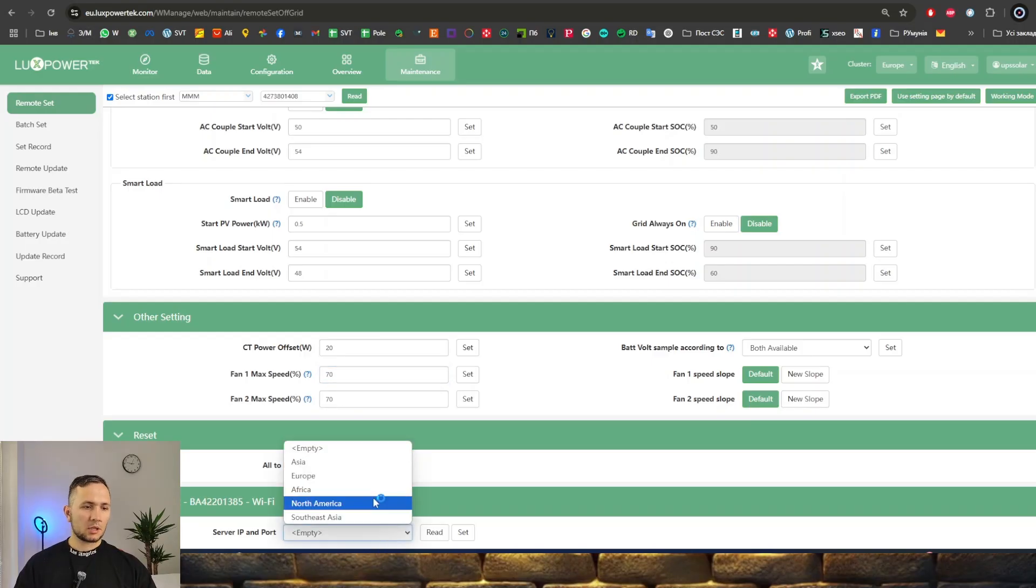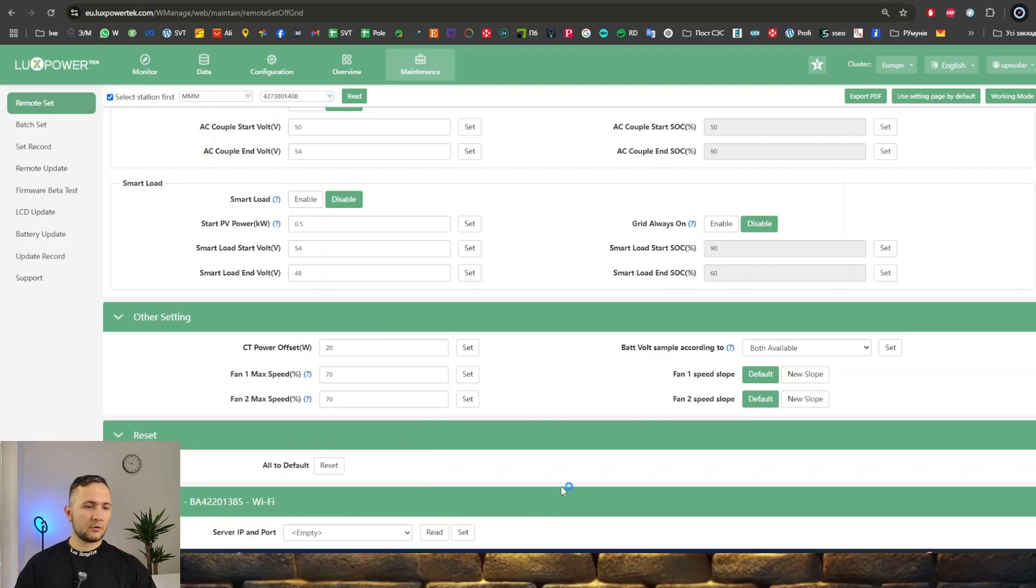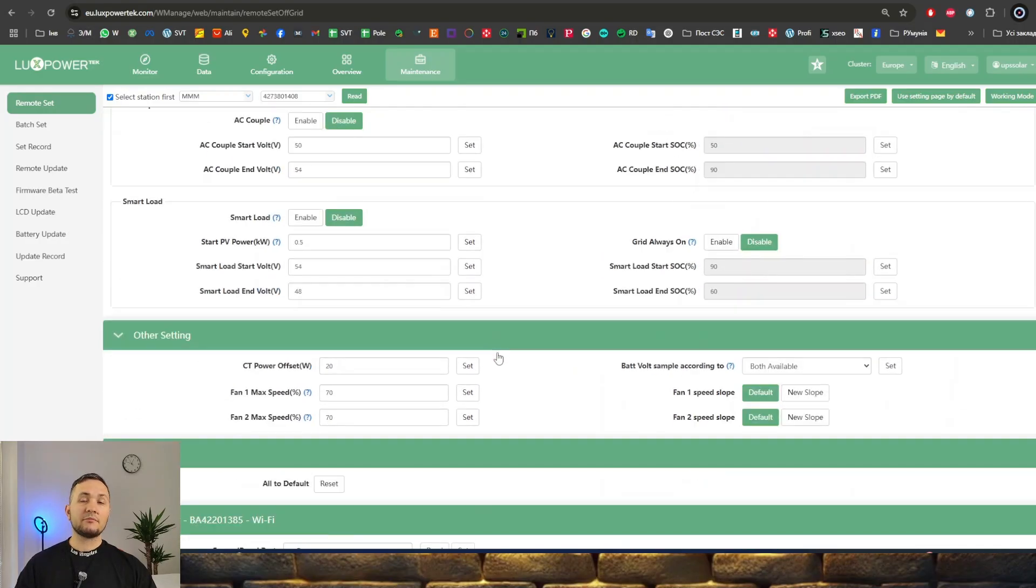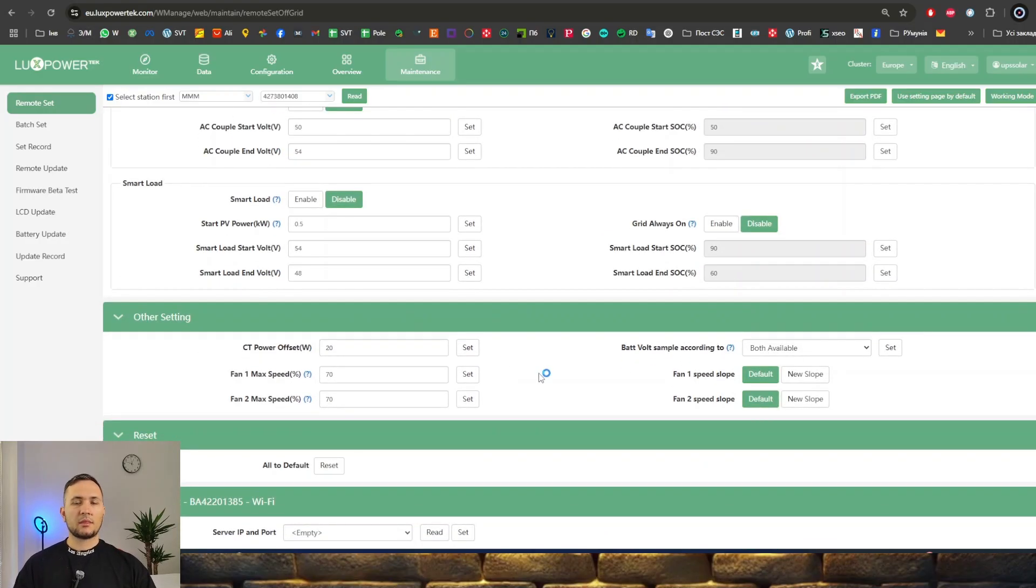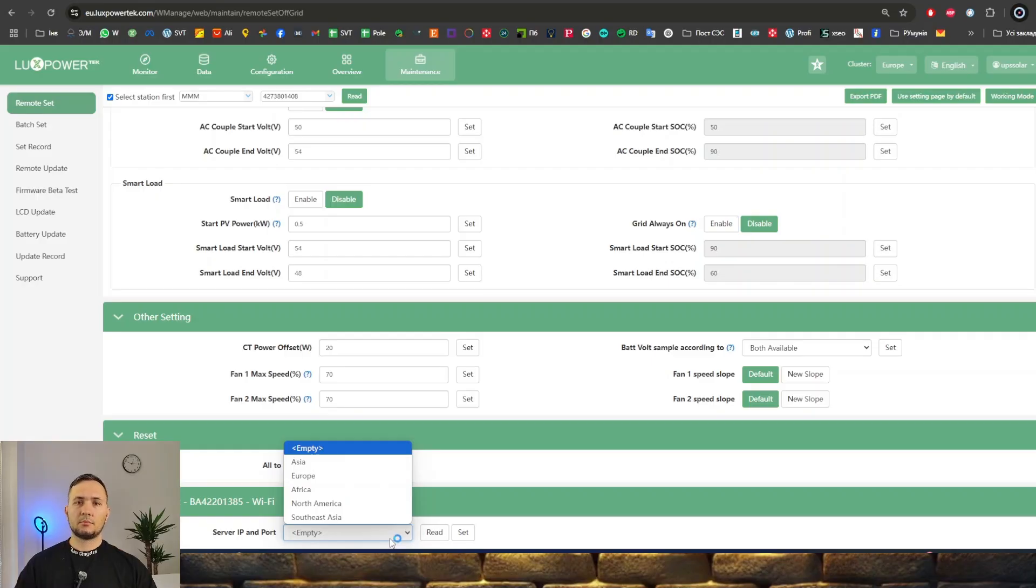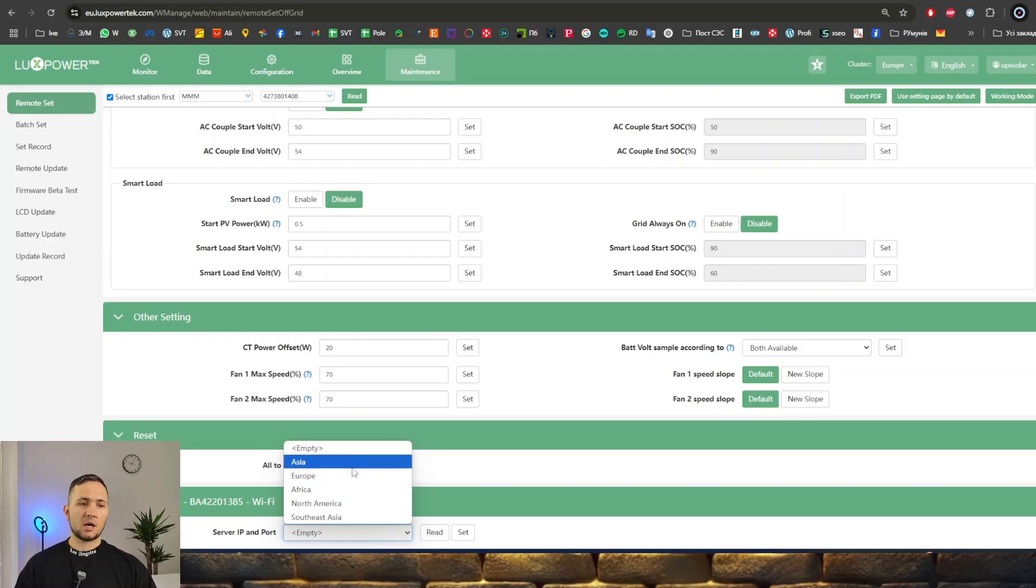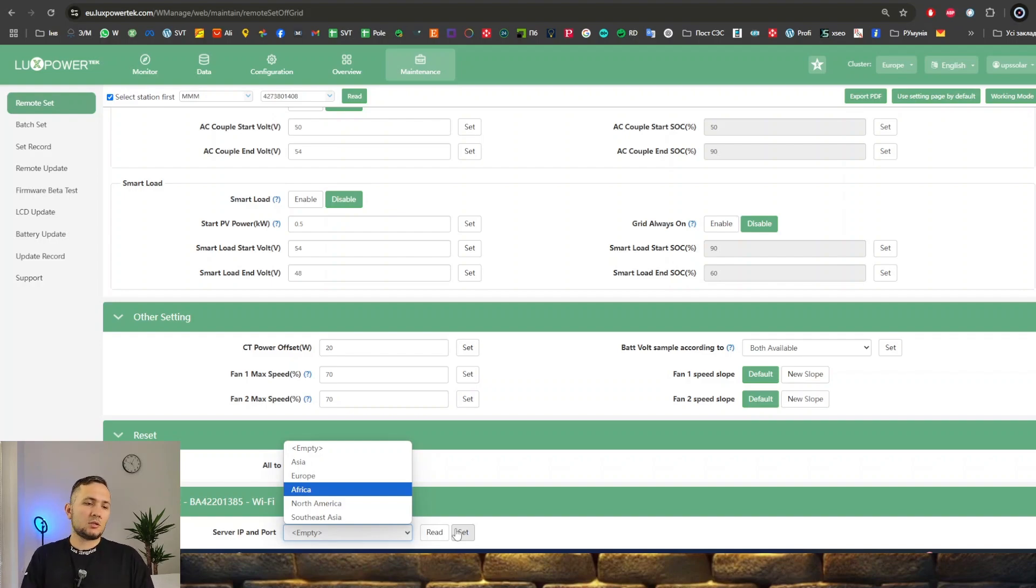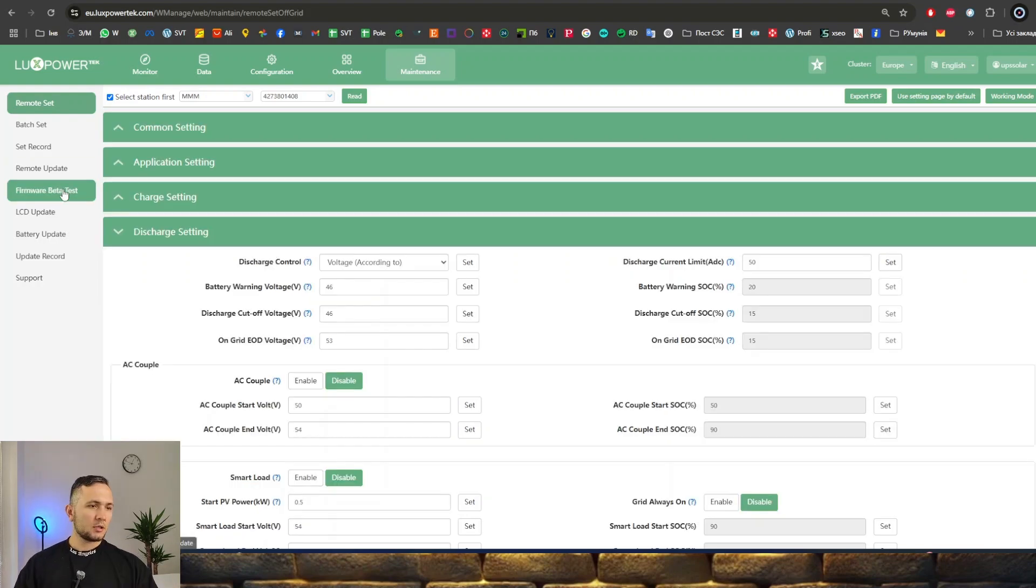Here you can also set the cluster of your inverter. It's important if you have a few inverters and want to get them in a parallel system. If the inverters you bought first and second were in different years, mostly inverters made before 2023 are connected to Asia cluster. If you buy a new one and try to make a parallel system from new and old ones, you need to change clusters to the same.